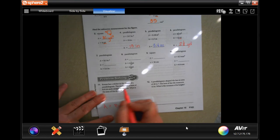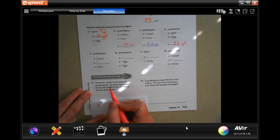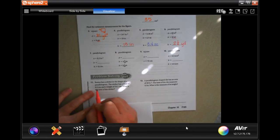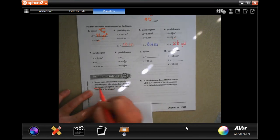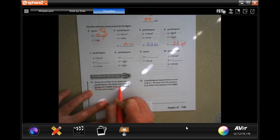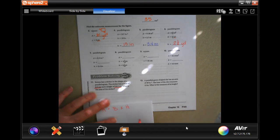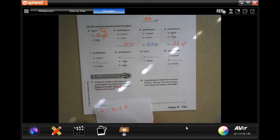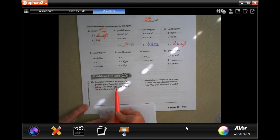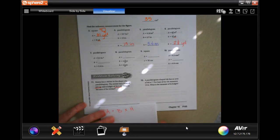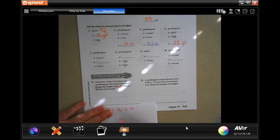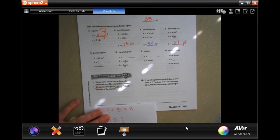Number 11: Rana has a sticker in the shape of a parallelogram. The sticker has a base of 6.5 and a height of 10.1. Find the area — all we're doing is multiplying those two because it gives us the base and the height.